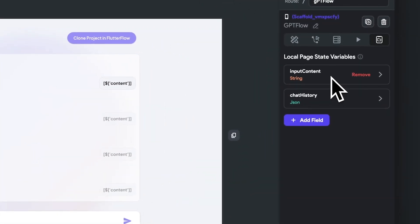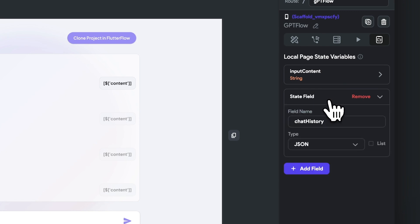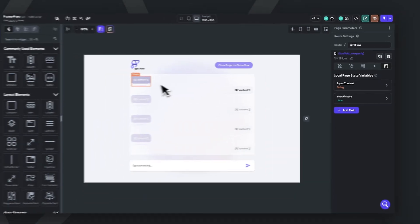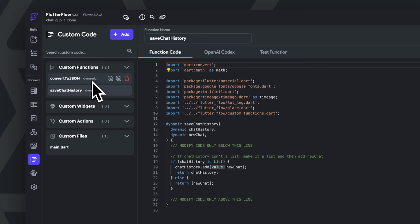So we have to set up two variables, which have already been done in the template. The first local page state variable is the input content, which is a string, and the second one is the chat history, which is set up as a JSON object. And we also have two simple custom functions, one for saving to the chat history and the other for converting to the correct message format while sending a prompt.